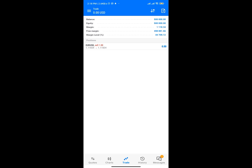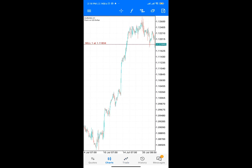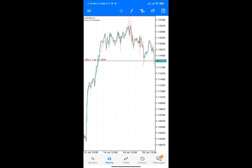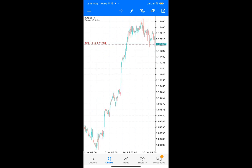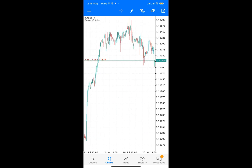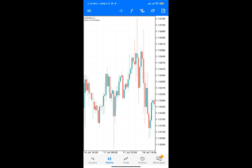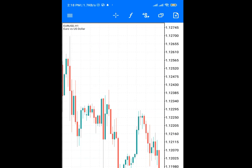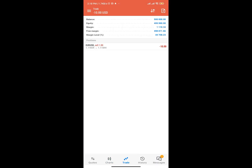I sold EUR/USD because of the movement of this particular asset. As you can see, this currency pair's price is actually going down, so I clicked Sell to see if I can get a few profits — and I think I might. You can see your trade right here in the Trade section. Make sure you do your research before placing any trade.